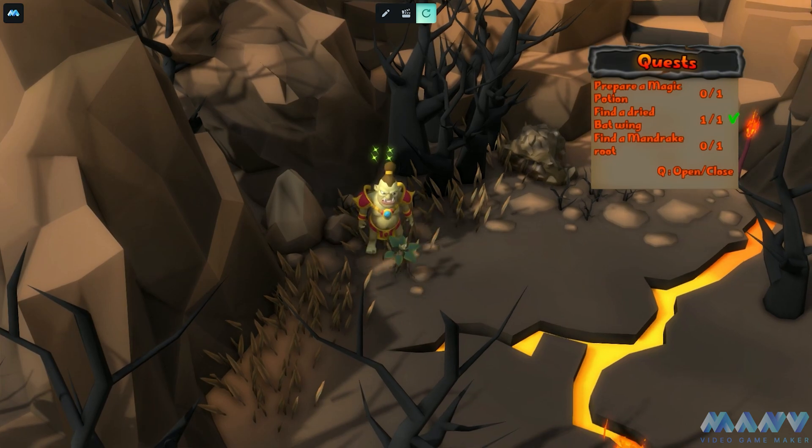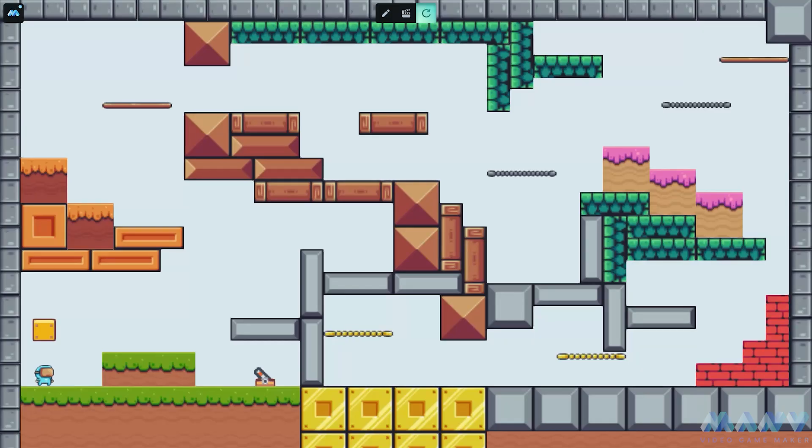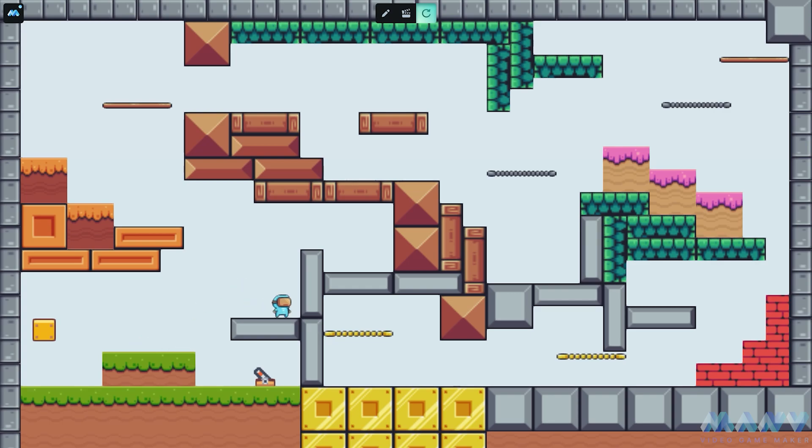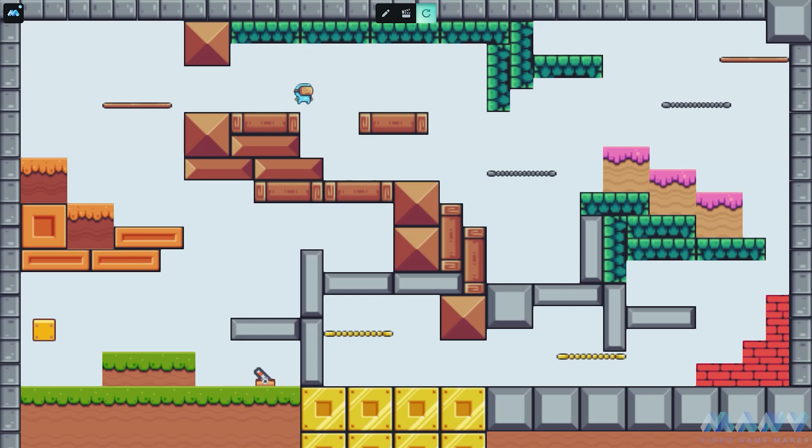Fellow creators, prepare yourselves for a pixel-packed adventure filled with laughs, fun, and 2D magic. You know how these days we're all dazzled by those fancy 3D games with their jaw-dropping graphics and lifelike environments? But guess what - a game doesn't need all those high-res textures and 3D models to be a total blast. Today we're diving into the wonderful world of creating a 2D game in Menu.